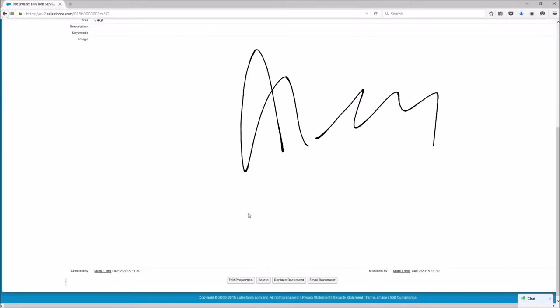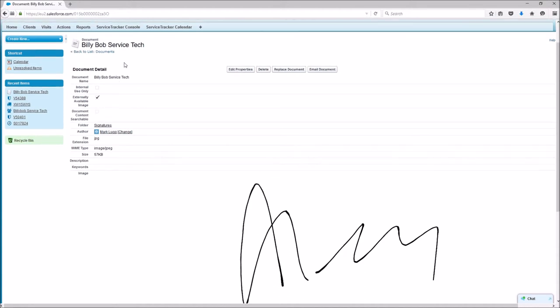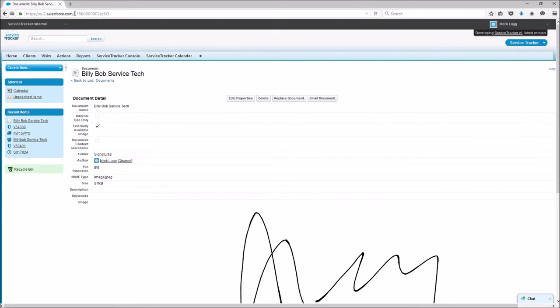So there's the signature and this is attached to Billy Bob's Service Tech, well it says his name. So the key thing that we need to get from here is at the top here where it's got the number so 015B0002Z8. That's the bit we want so we're going to go copy.